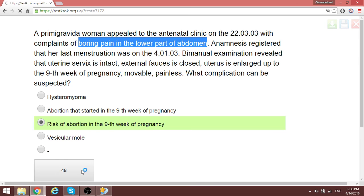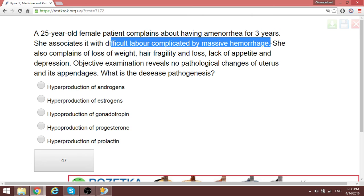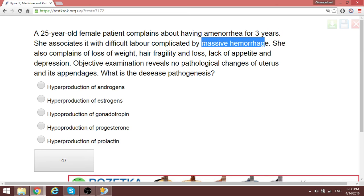A 25-year-old woman complains of amenorrhea for three years. She had a difficult labor complicated by massive hemorrhage, and also complains of weight loss and hair fragility. Objective examination shows no pathological changes of the uterus. When there is massive postpartum hemorrhage followed by amenorrhea, this is Sheehan syndrome — anterior pituitary necrosis leading to hypoproduction of gonadotropins FSH and LH.